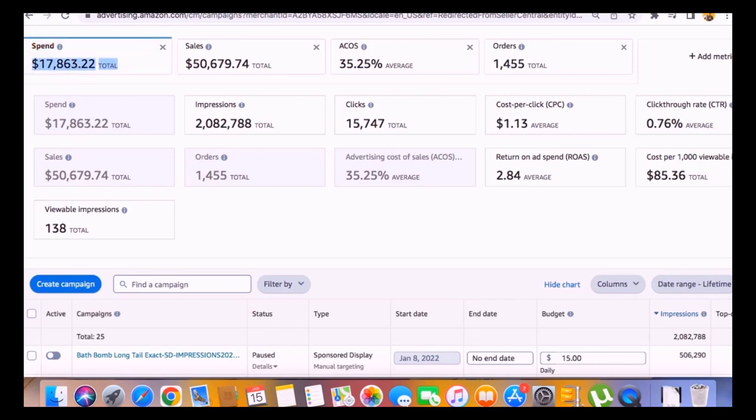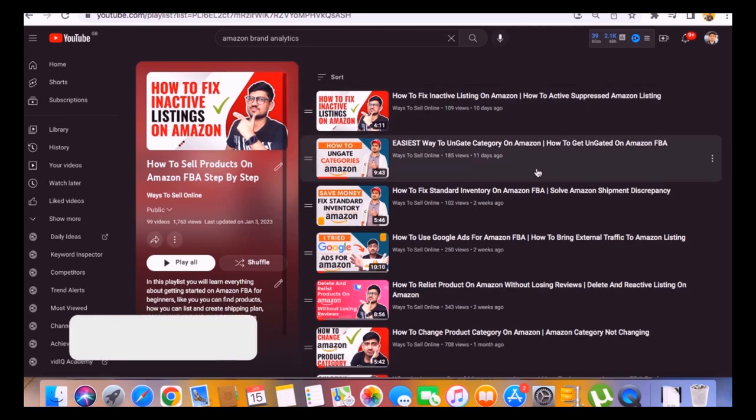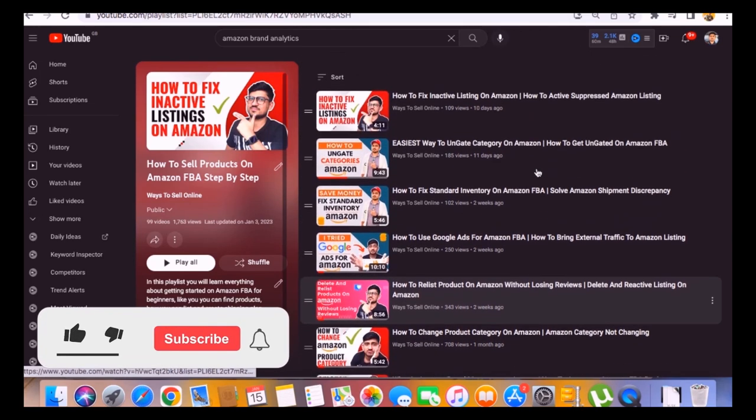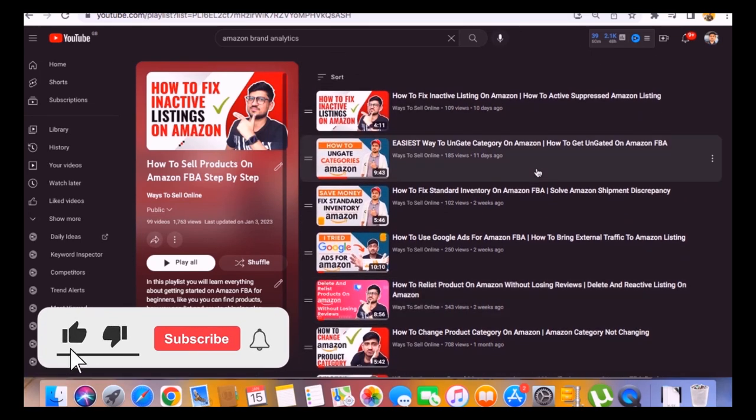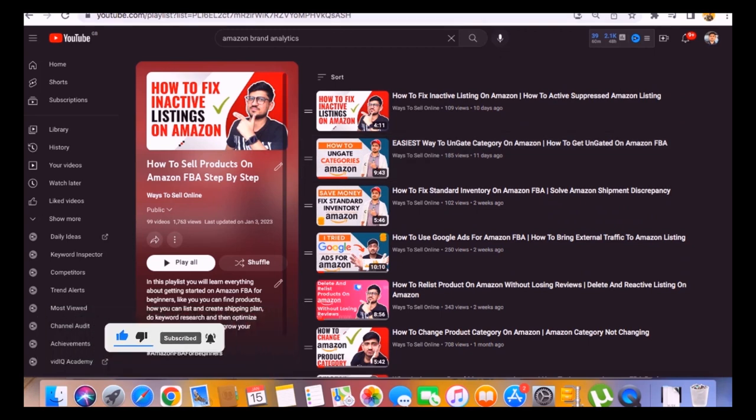A cool thing about this is that the PPC spend was very less for the lifetime. Basically I don't do any magic, I only use common sense and some tips and tricks which I've already explained in these videos. If you also want to learn all of those tips, tricks, and strategies, you can just go to my Amazon playlist on YouTube and learn all the tips for free.